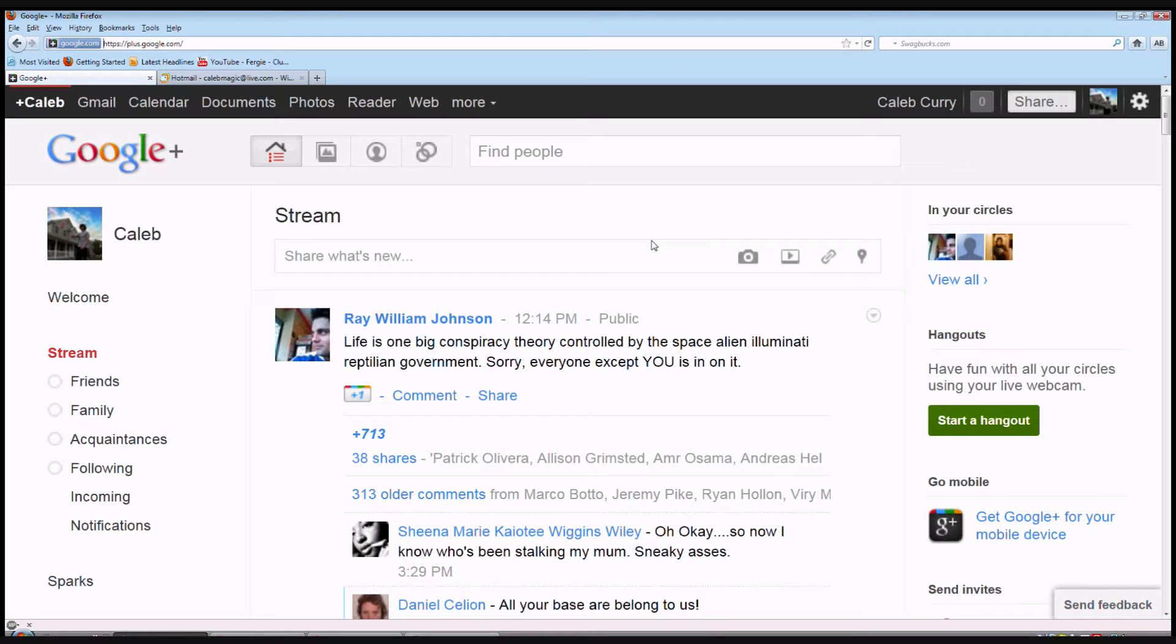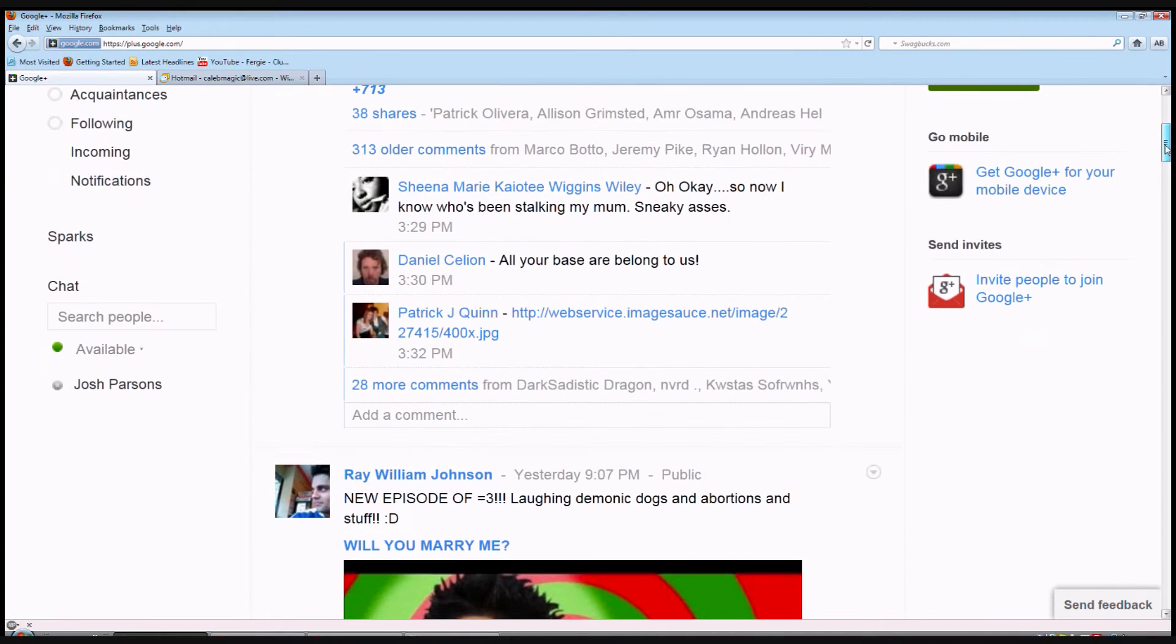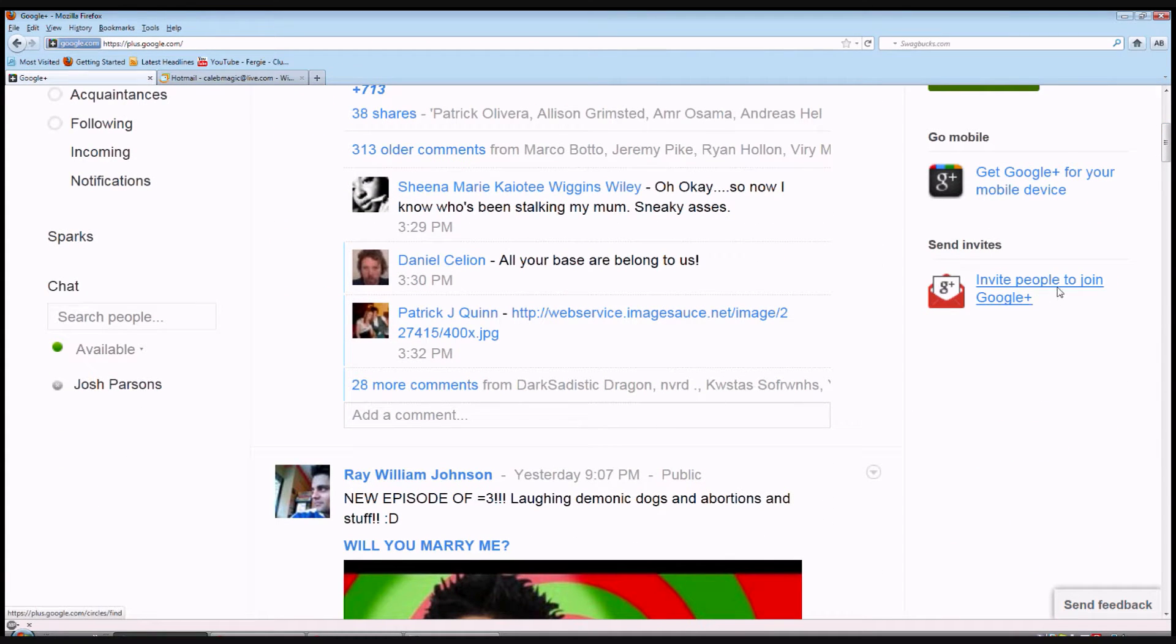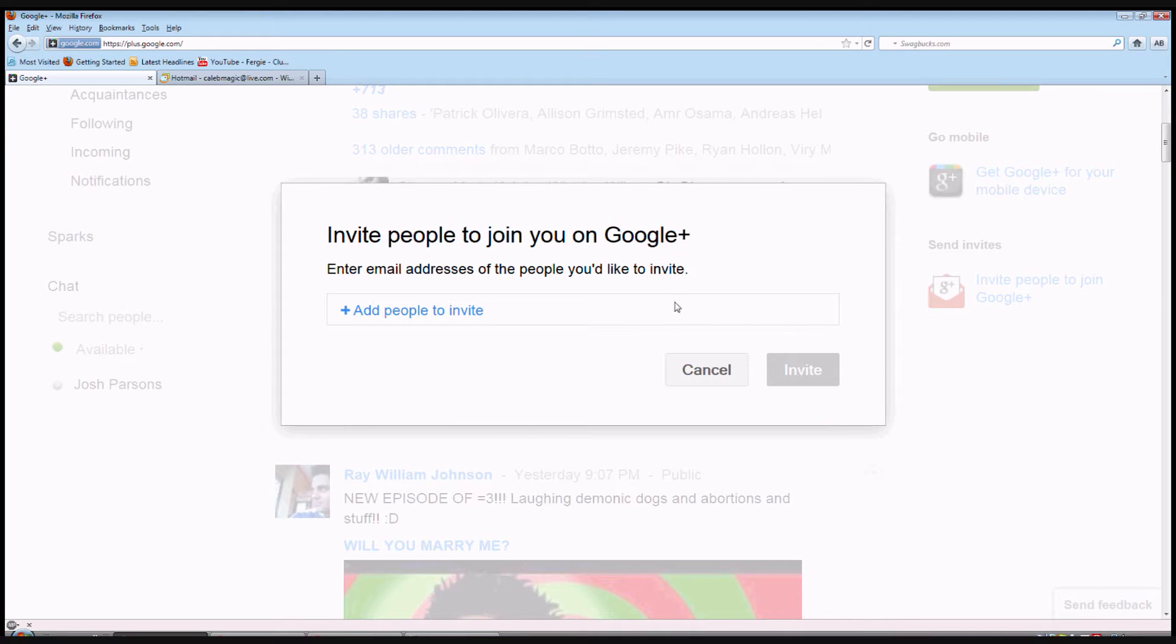Well hello, my name is Caleb and we're going to learn how to invite people to Google+. Well right here, on the right hand side, there's a send invites button that says invite people to join Google+. I'm pretty sure that's what you click.